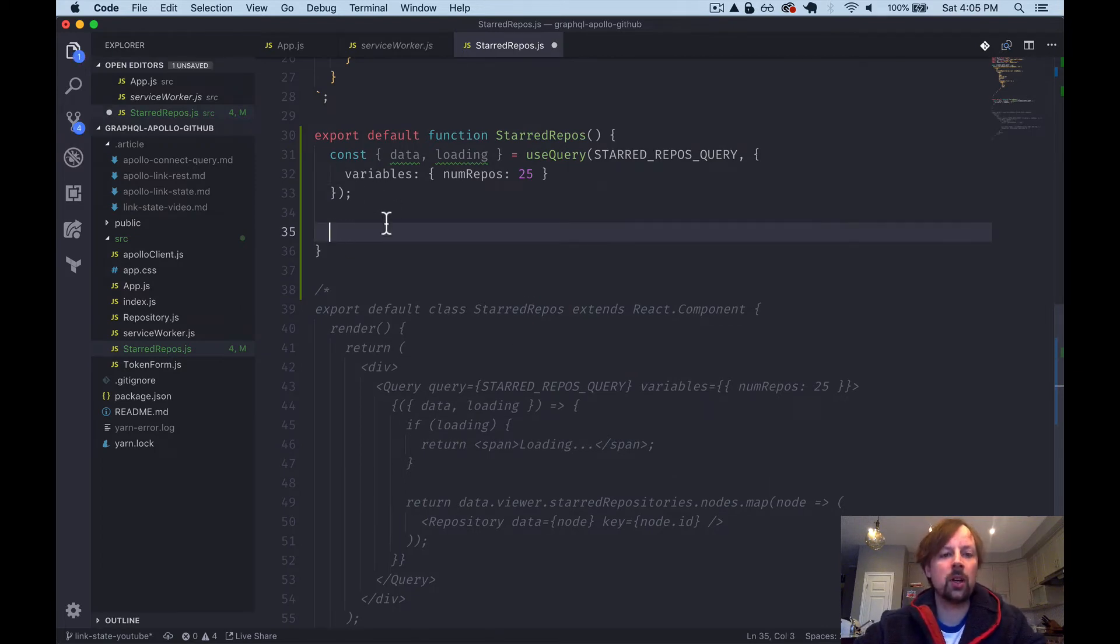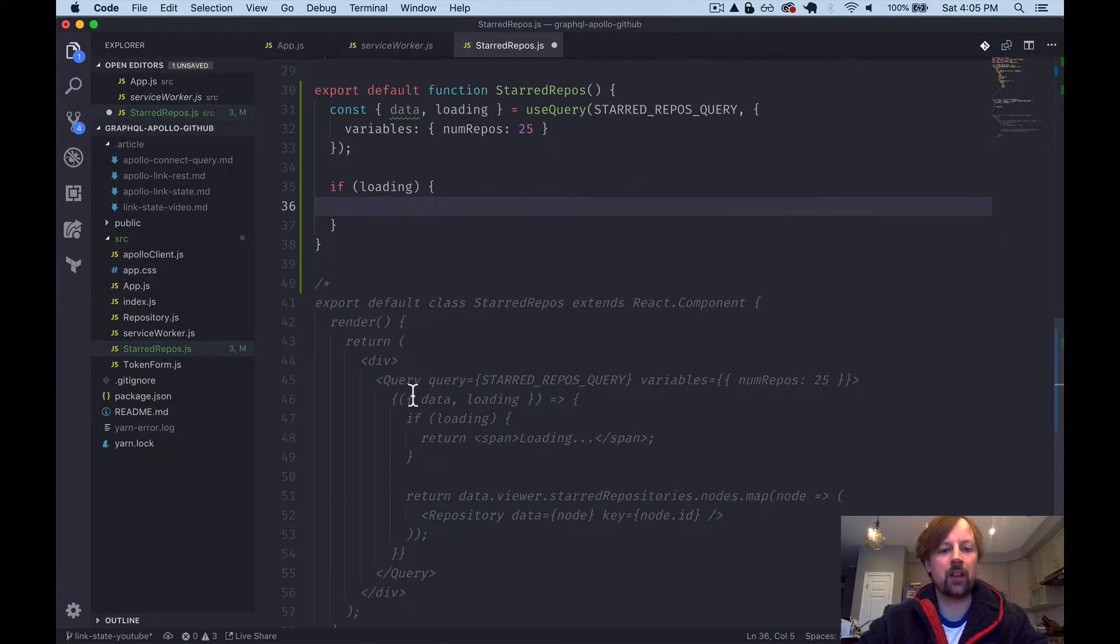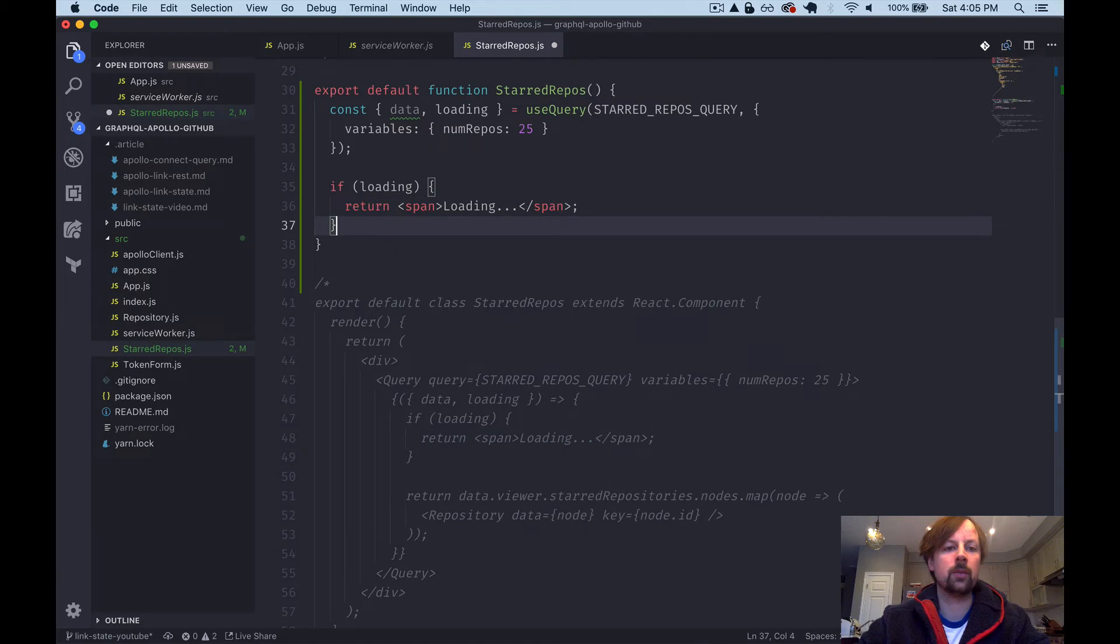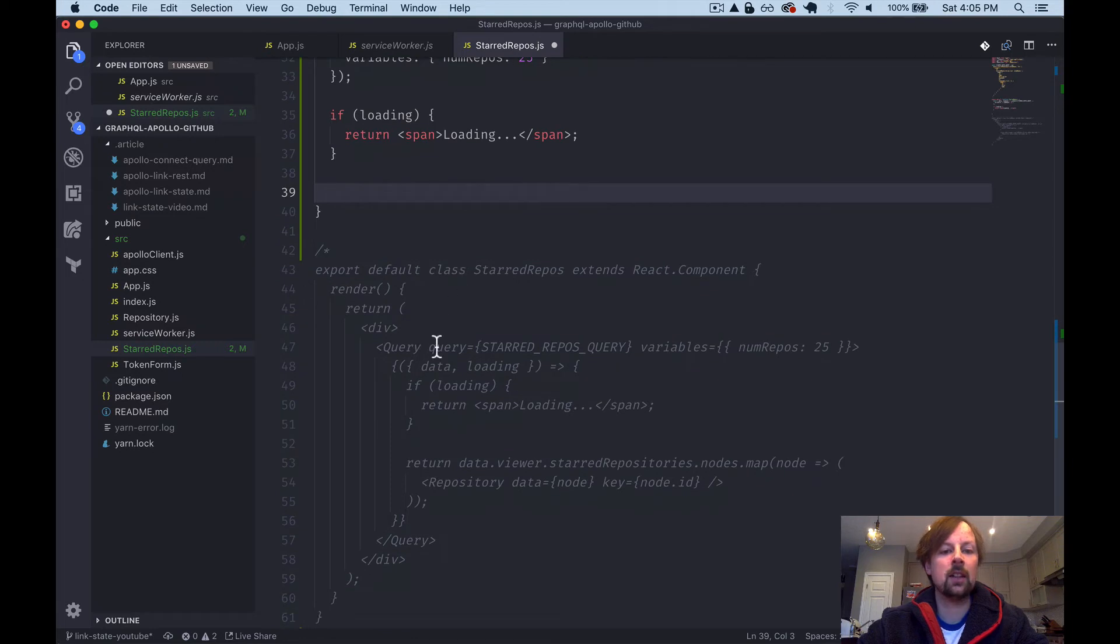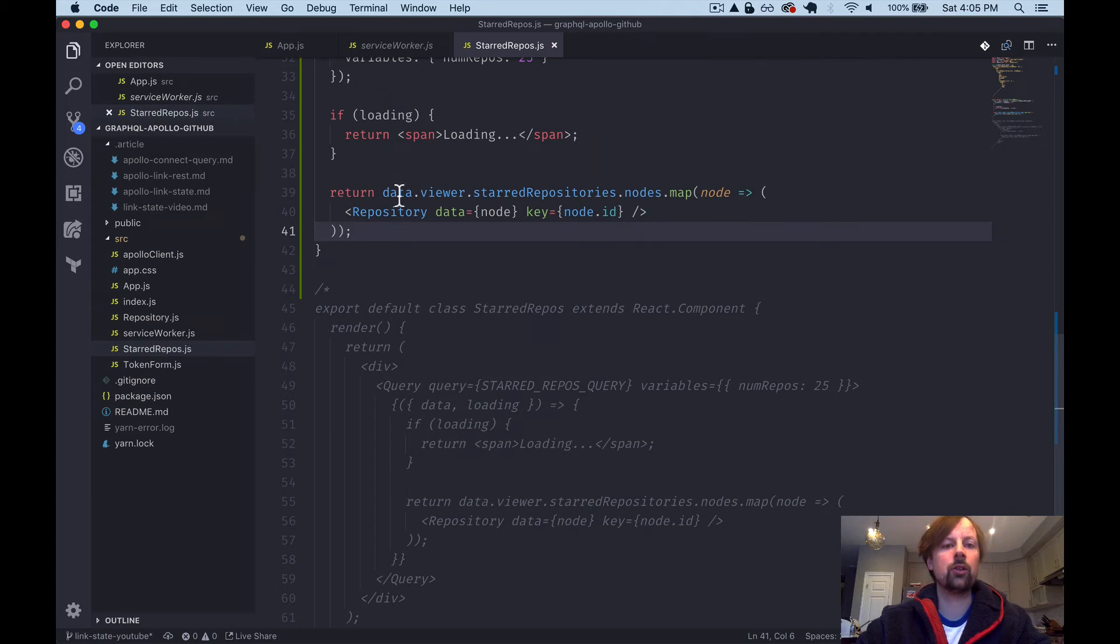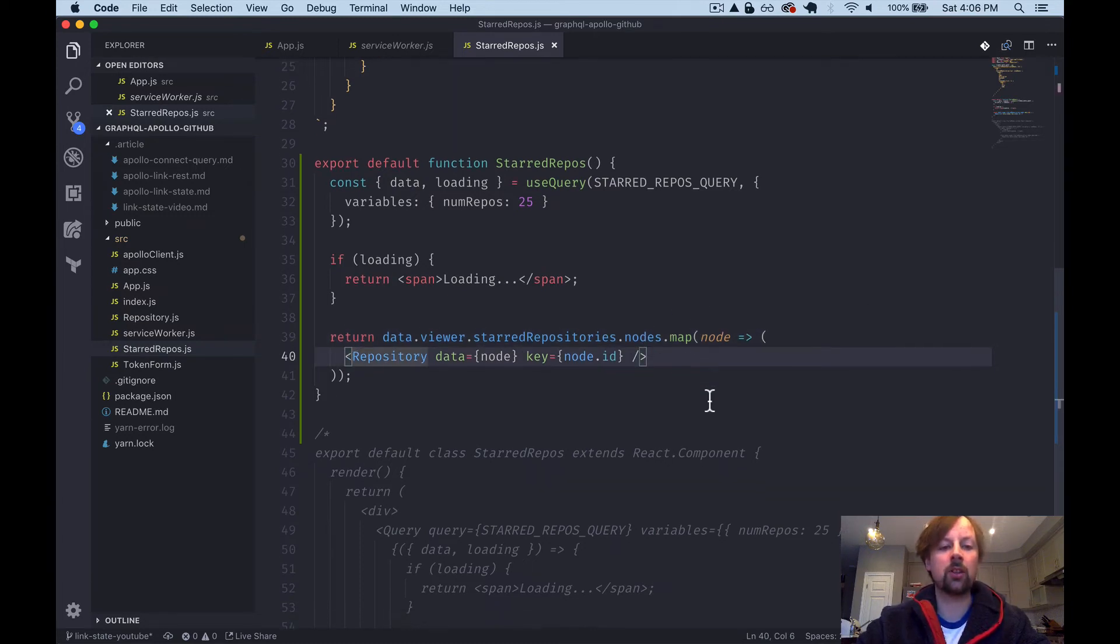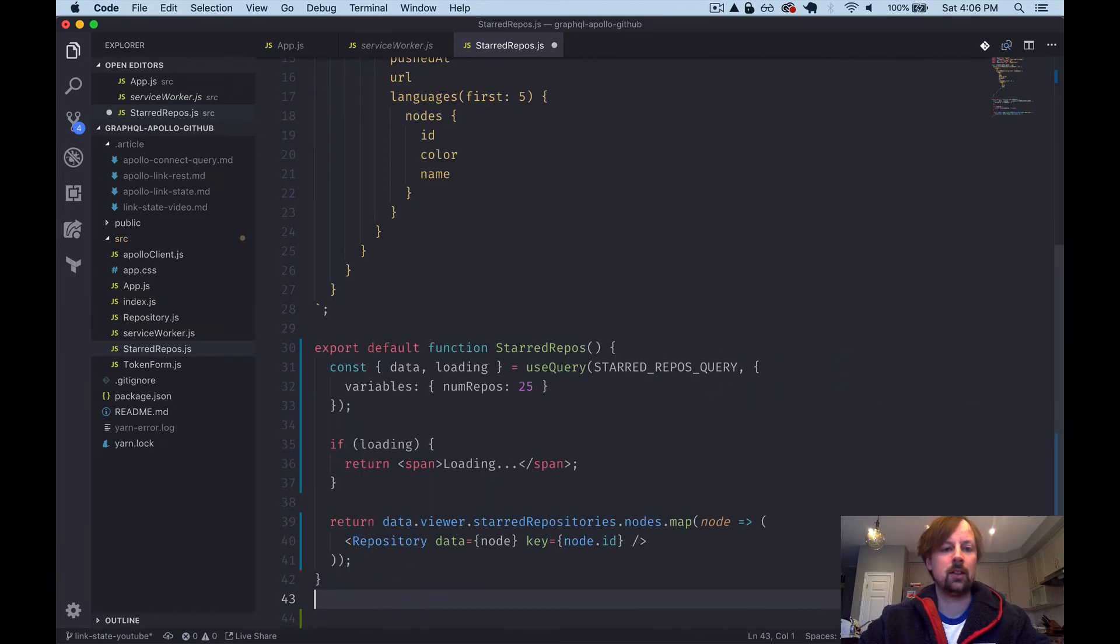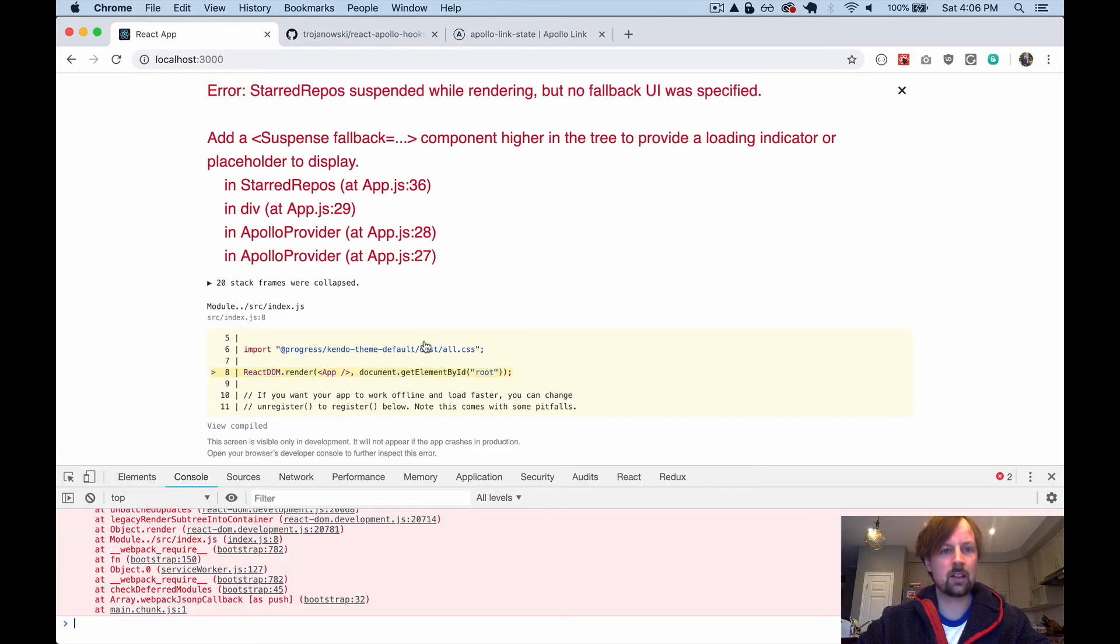All right. So right below here, we can now check this loading variable. So we can say, if loading, we just want it to return that span, right? So we can just copy this code here. So now below, we know that it's not loading anymore. We have some data. So we can just come and copy this return statement here to loop through our data viewer start repositories nodes and mapping each of those repository nodes to get an array of repositories. And it's as easy as that. So we'll load the page and oh crap.